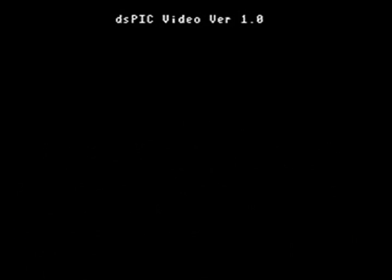This is a startup screen — this is what happens when you turn the video chip on. You get a title display. It's all done in software and can easily be changed to anything you want it to say, or nothing at all.